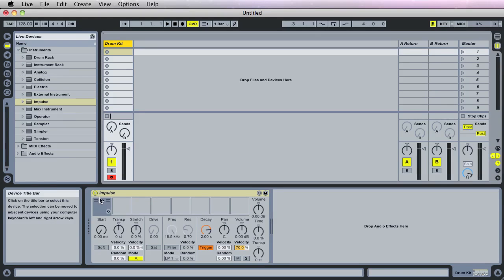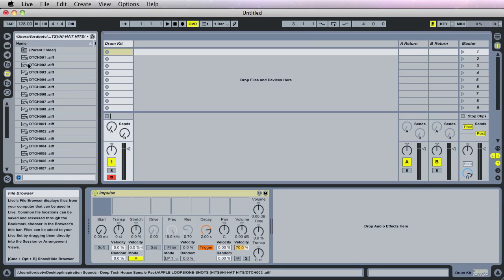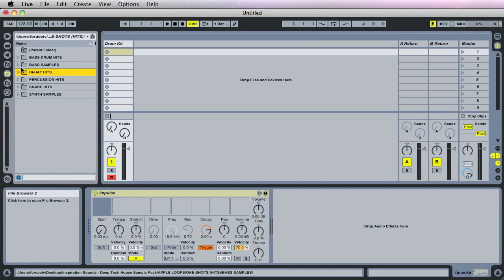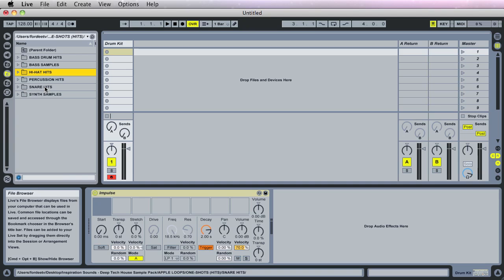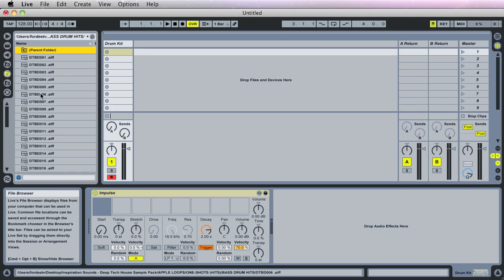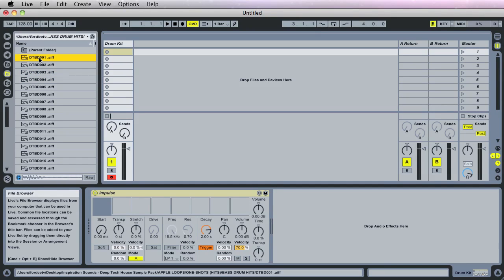The first thing we want to do is actually load some sounds. Over here in this folder structure—yours will be different—this is a sound library I have loaded. It's an Inspiration sound pack, I think a Deep House sound pack. These are all one-shot samples. Under Bass Drum Hits, we'll look for a bass drum that we like. I really like number one, so let's drag it into our Impulse first sound bank.